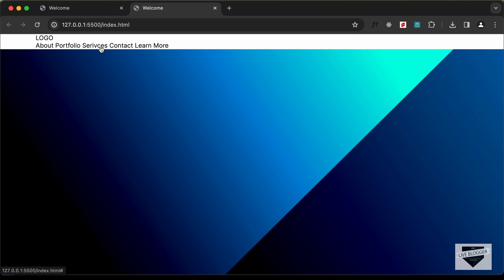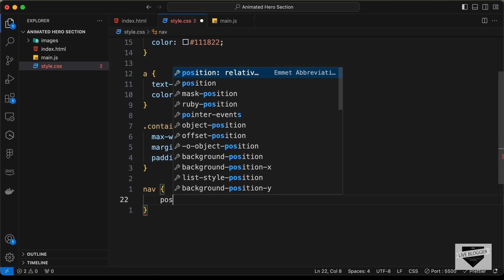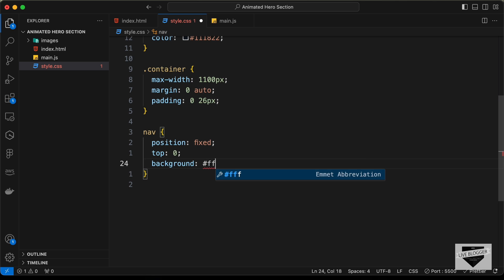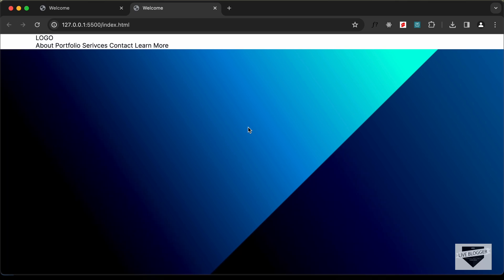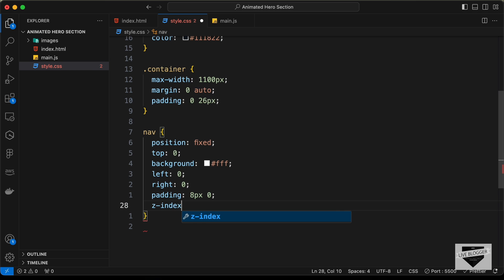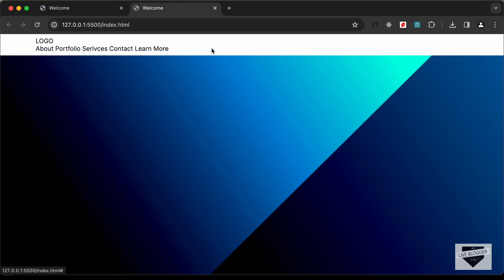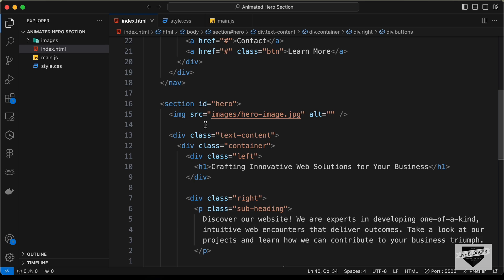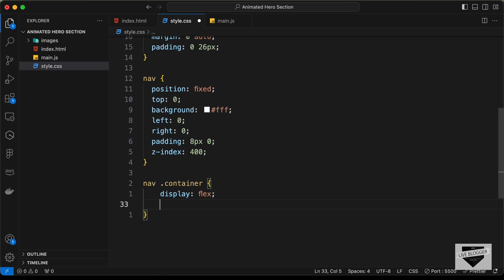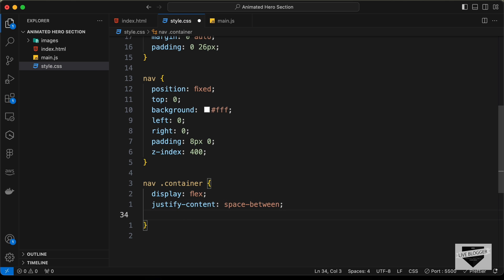Now let's set the position of the nav to fixed so it stays at the top when you scroll down. Let's target the nav, set position to fixed, top to 0, and add a white background. We also need to set left 0 and right 0 to maintain the correct width. Let's add a padding of 8px top and bottom, 0 left and right, and set z-index to 400 so it is above all other elements.